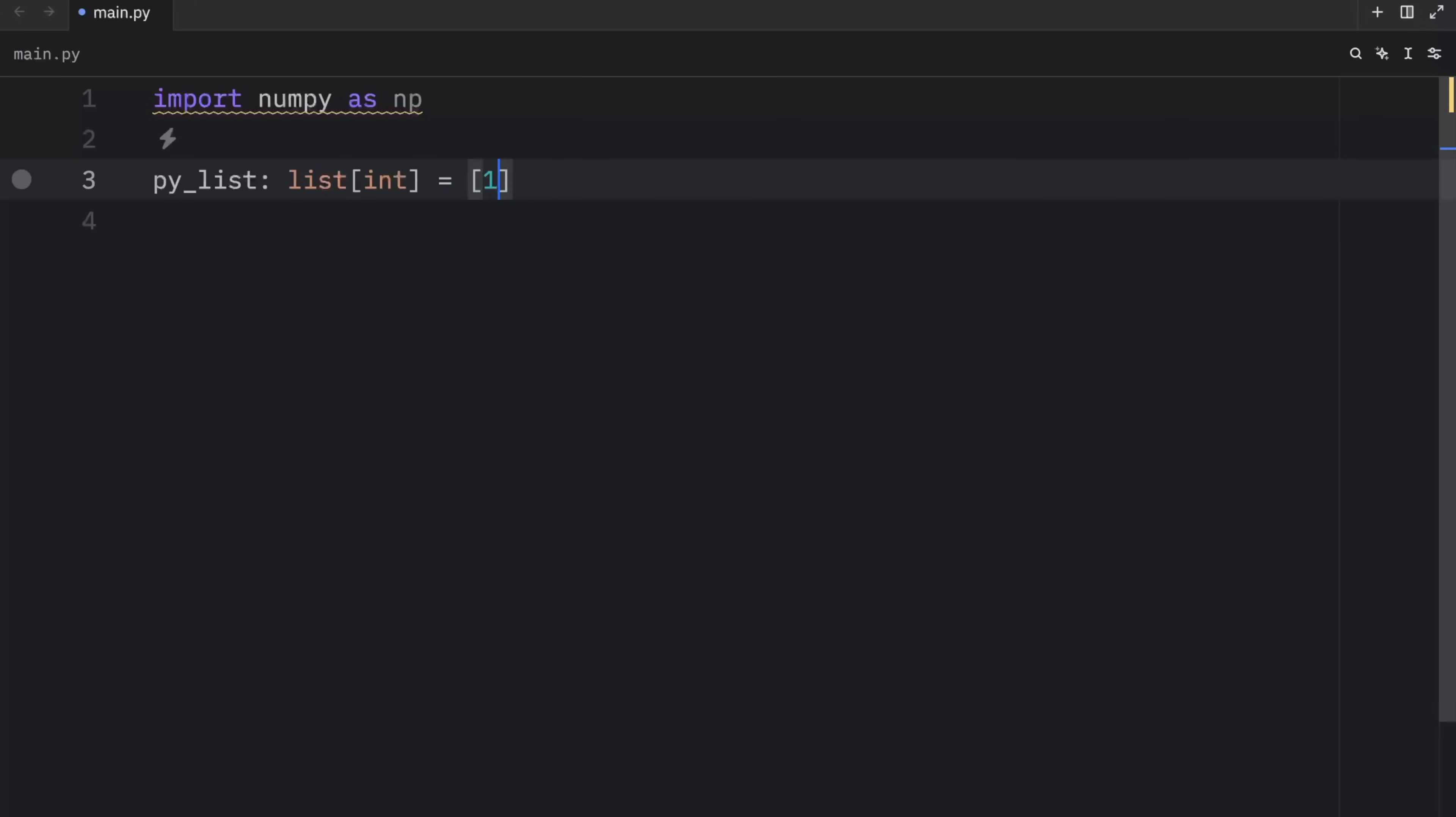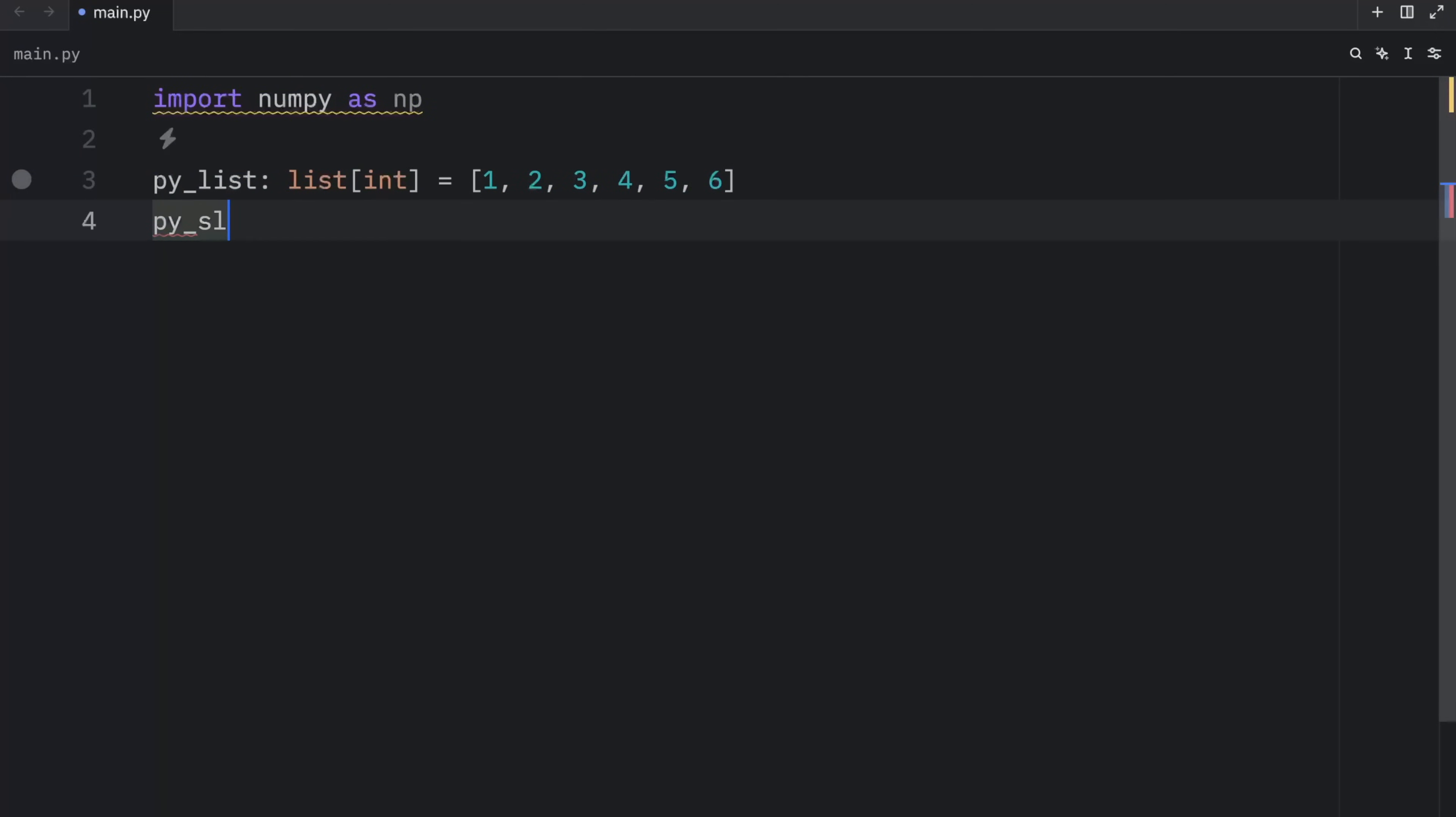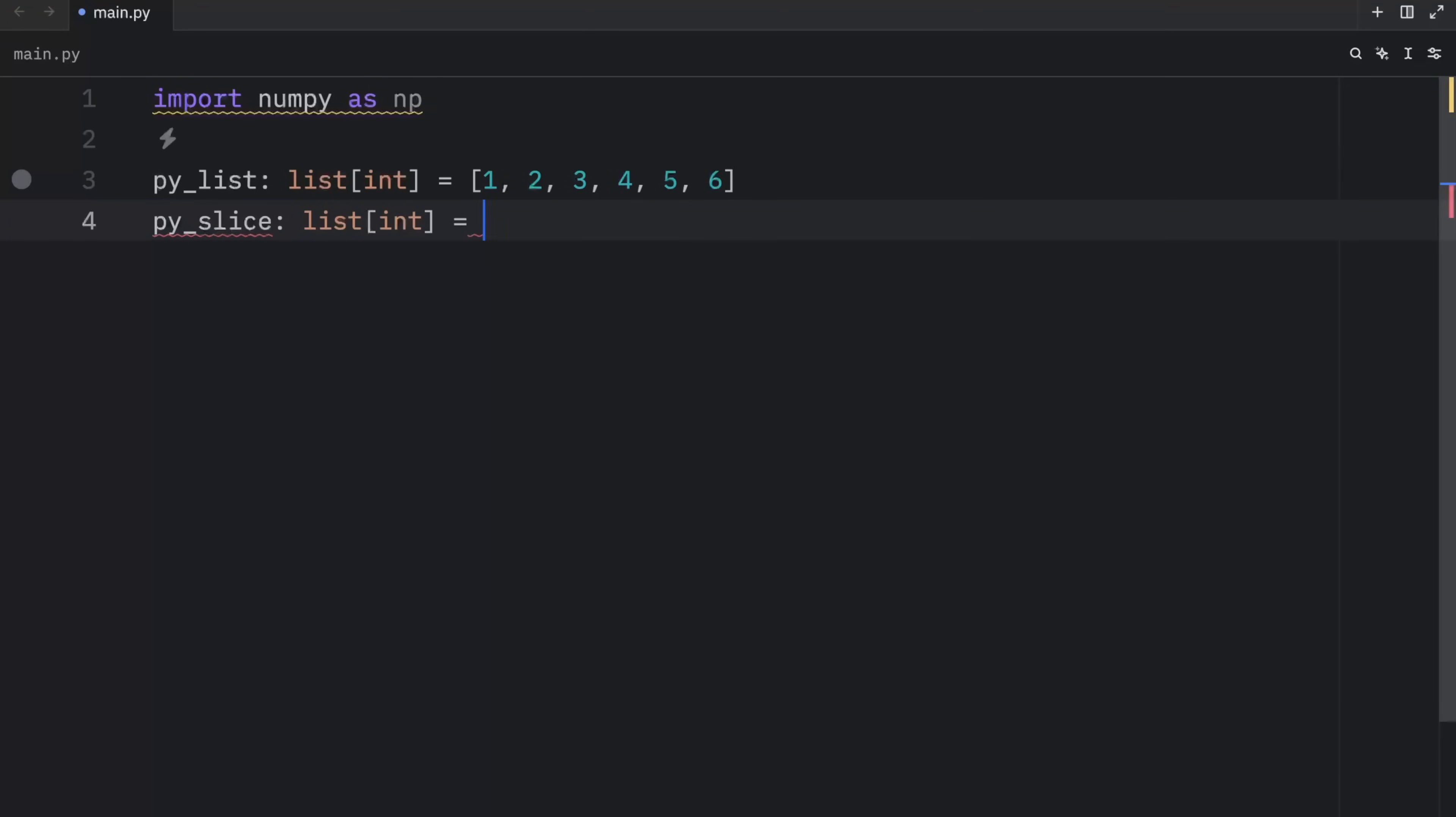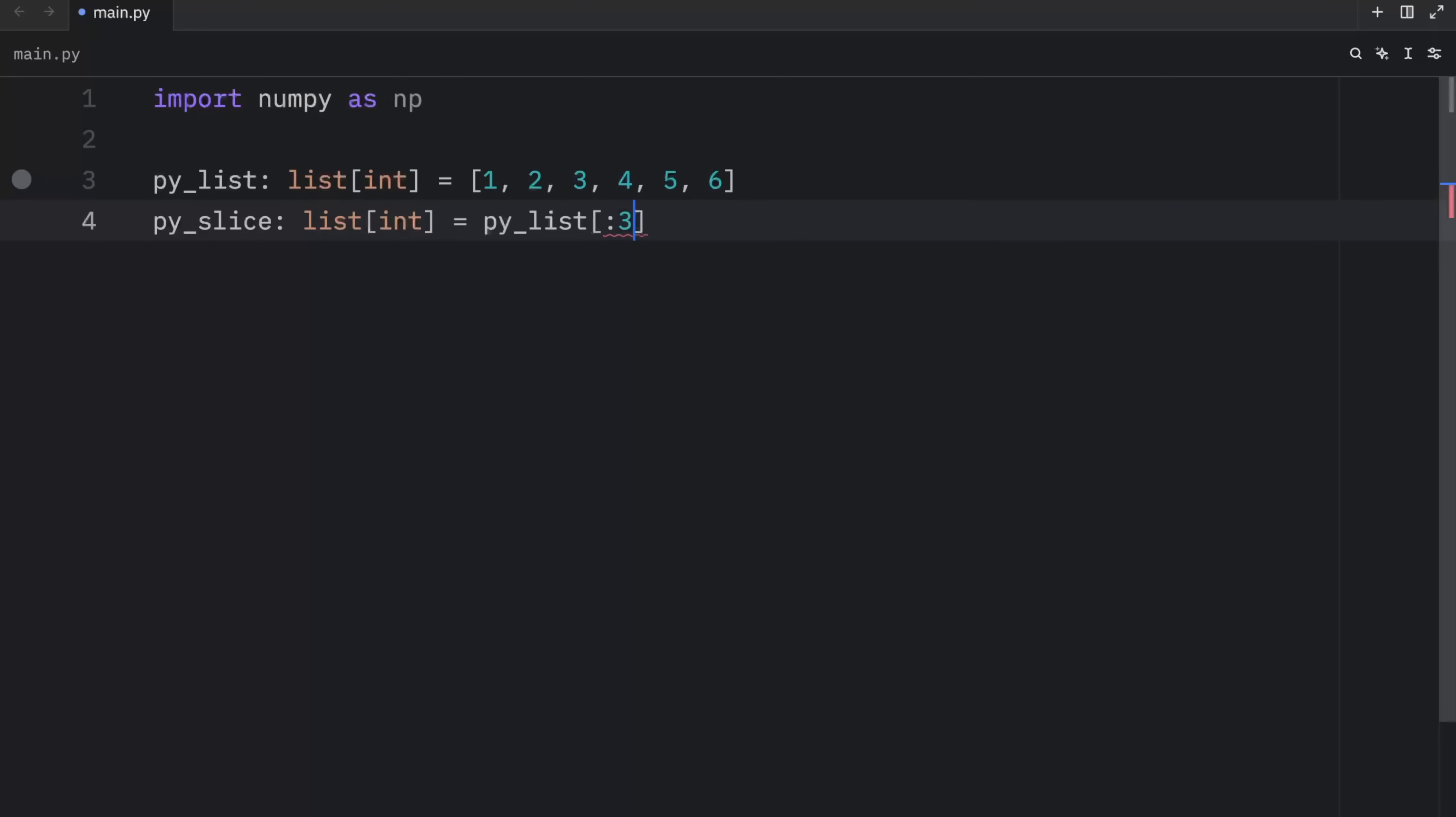And that will equal one, two, three, four, five, and six. Then right below that, we will create a py_slice, which will be a list of integer. And here we'll type in py_list and grab everything up until three.